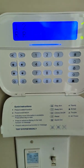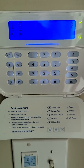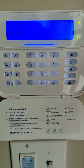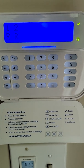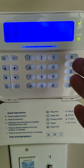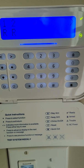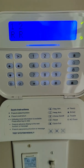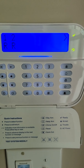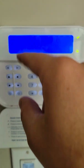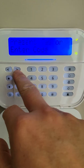You can see partition one and partition two. Depending on your panel, you could have up to eight or sixteen partitions — every system is going to be different. You're going to see the partition number and then it's going to time out after a little bit.